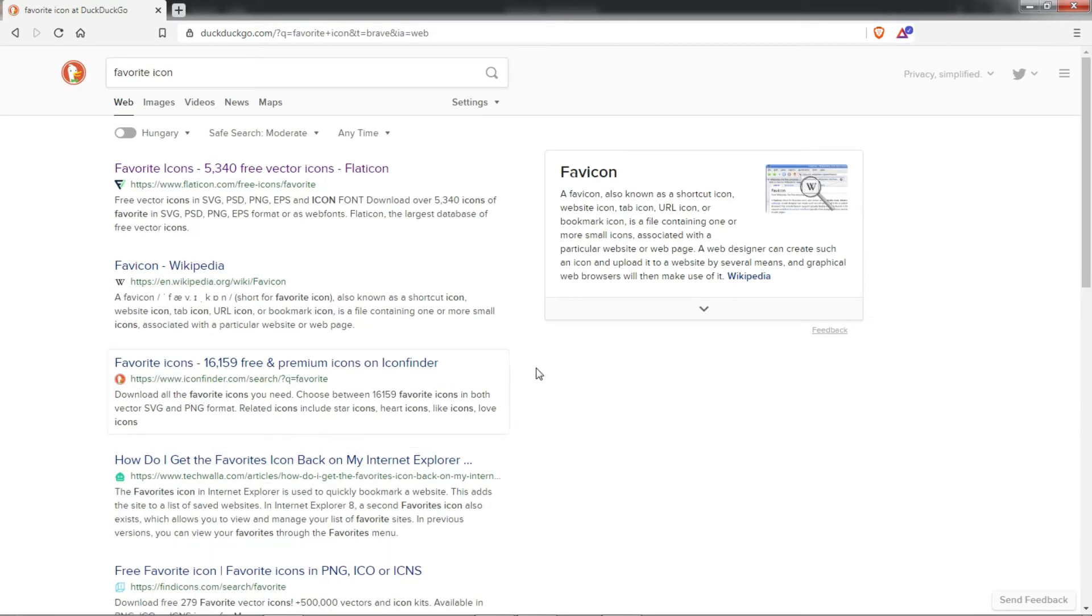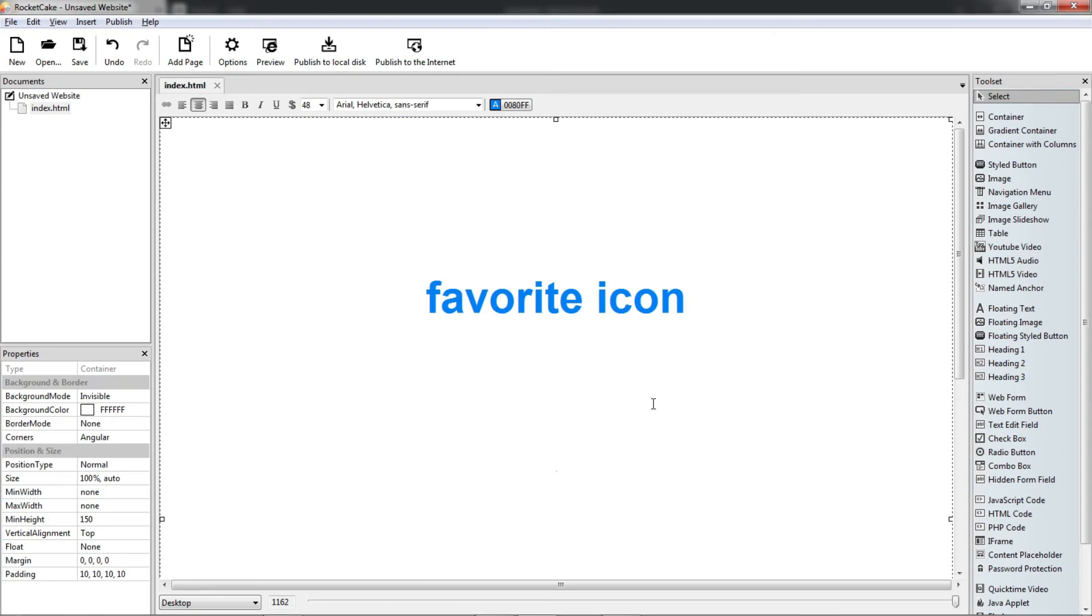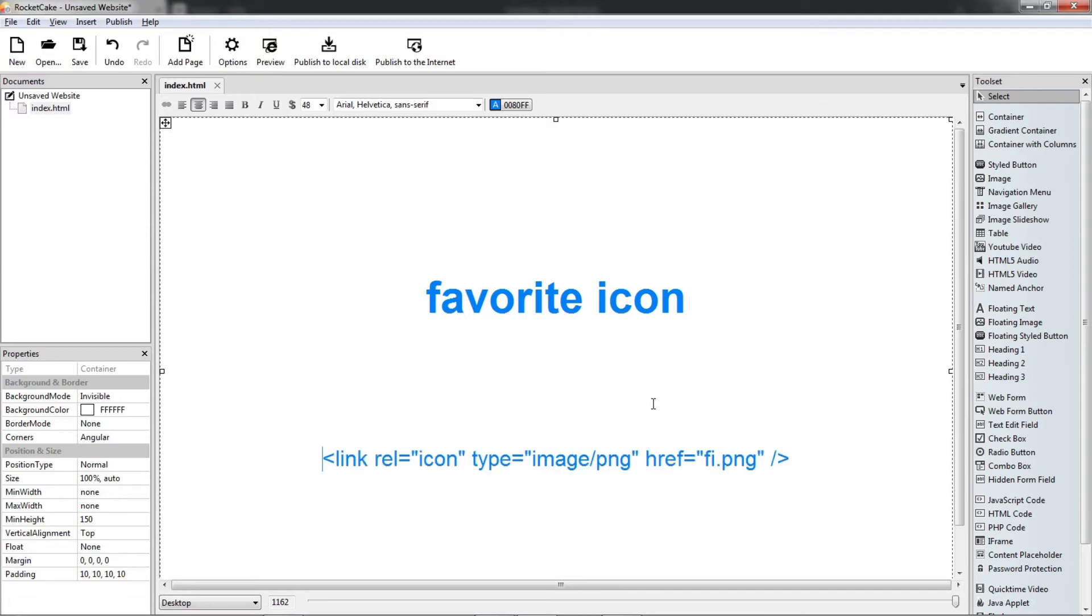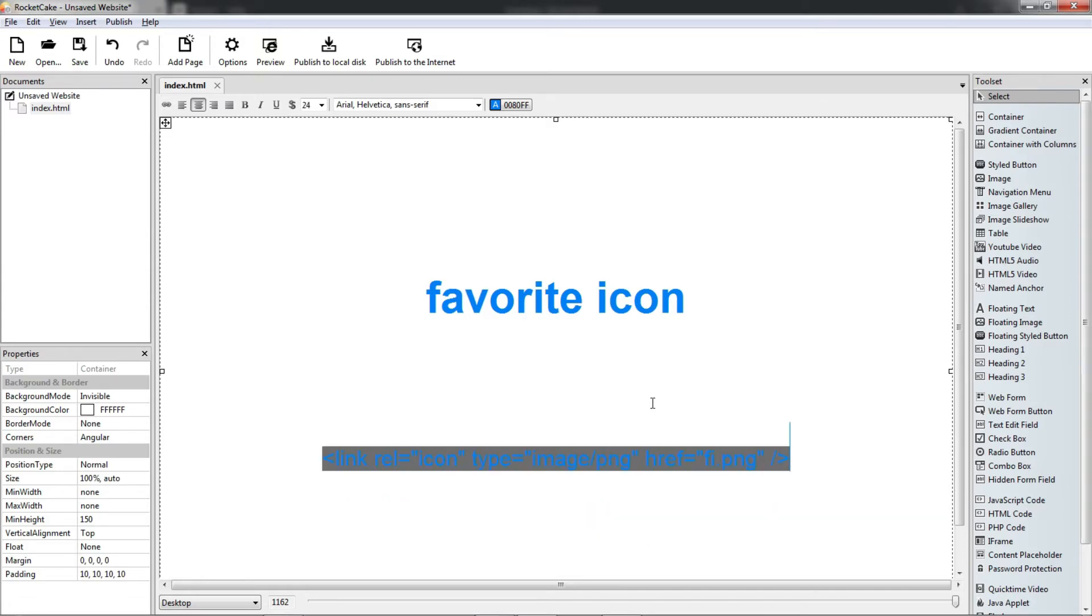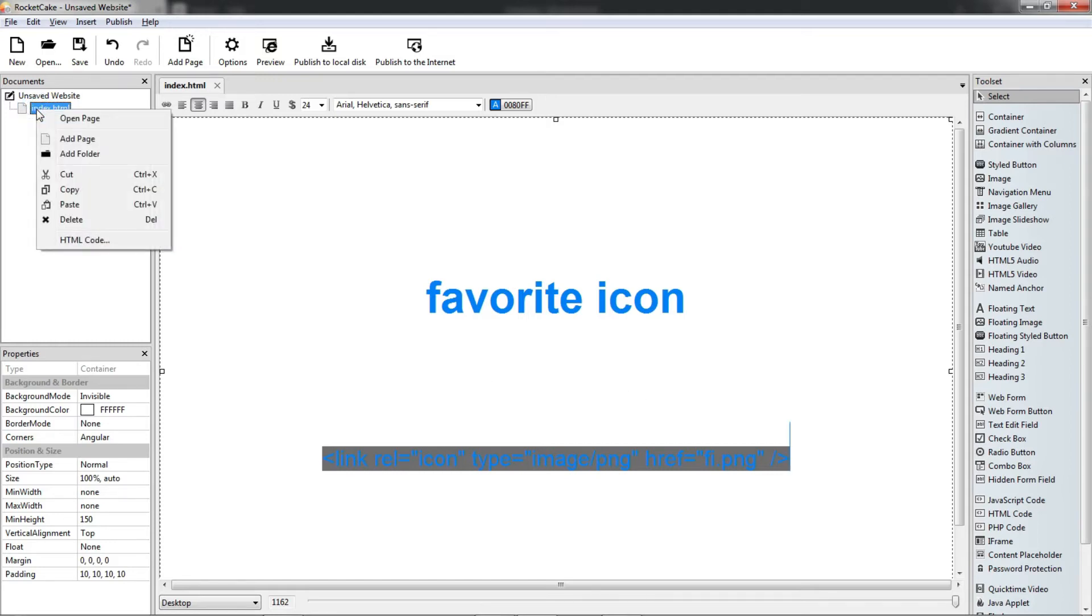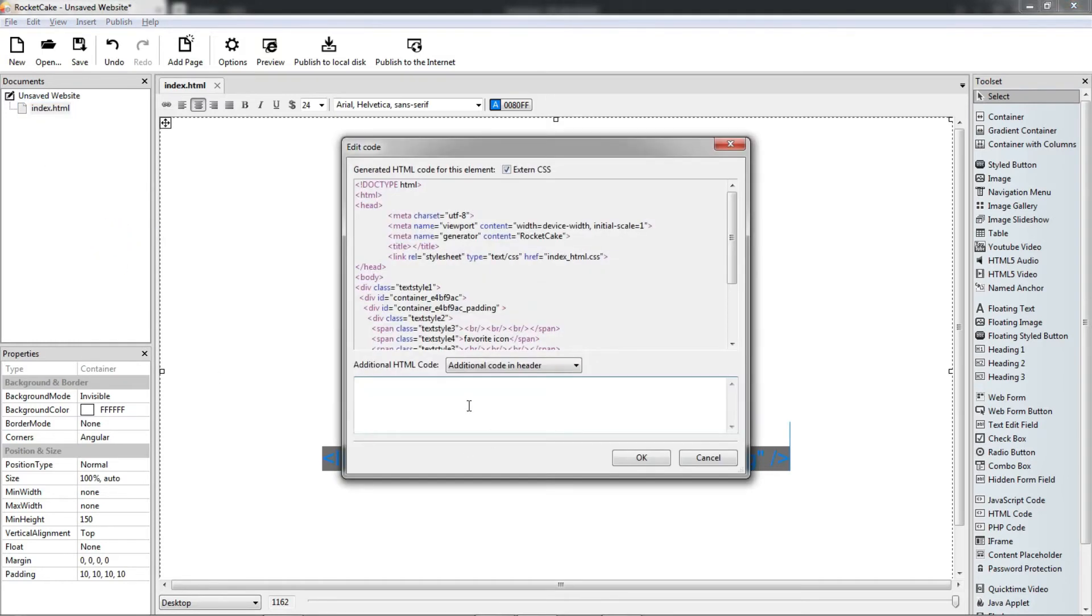So how do we add it to a RocketCake page? Well, we use a simple line of code, it's here, we copy it and we add this to HTML code and we add it to the header.